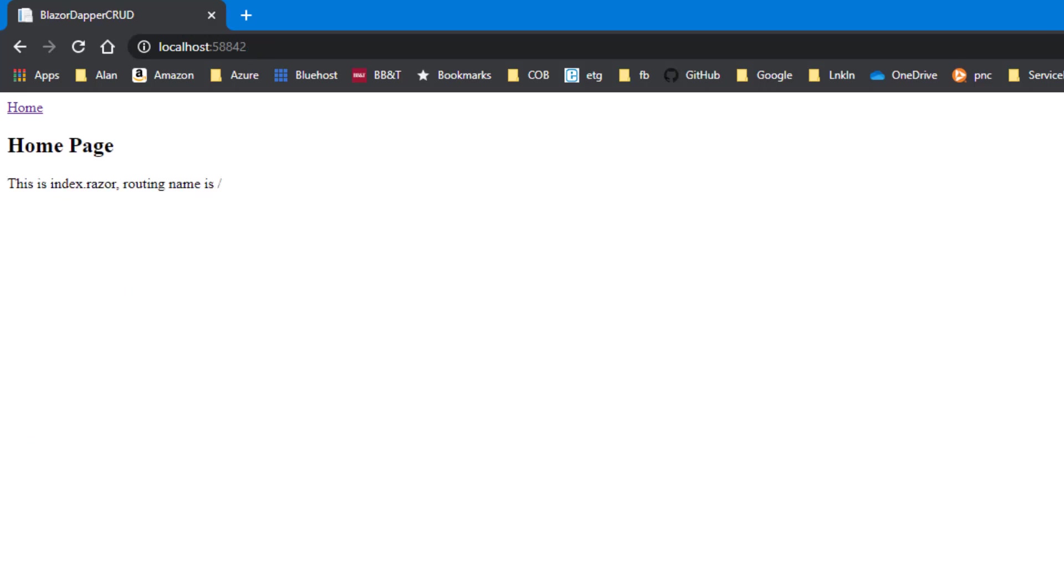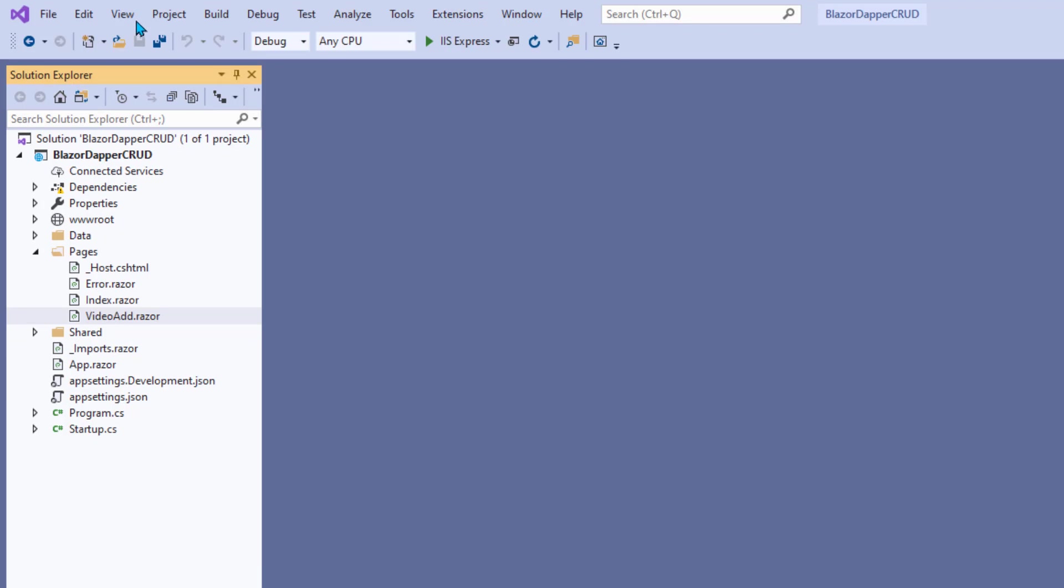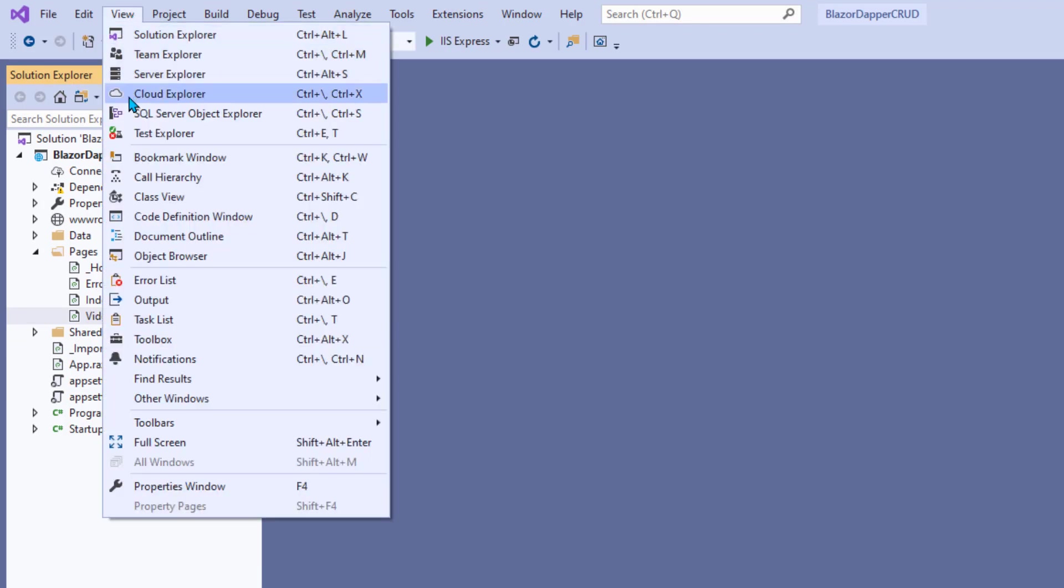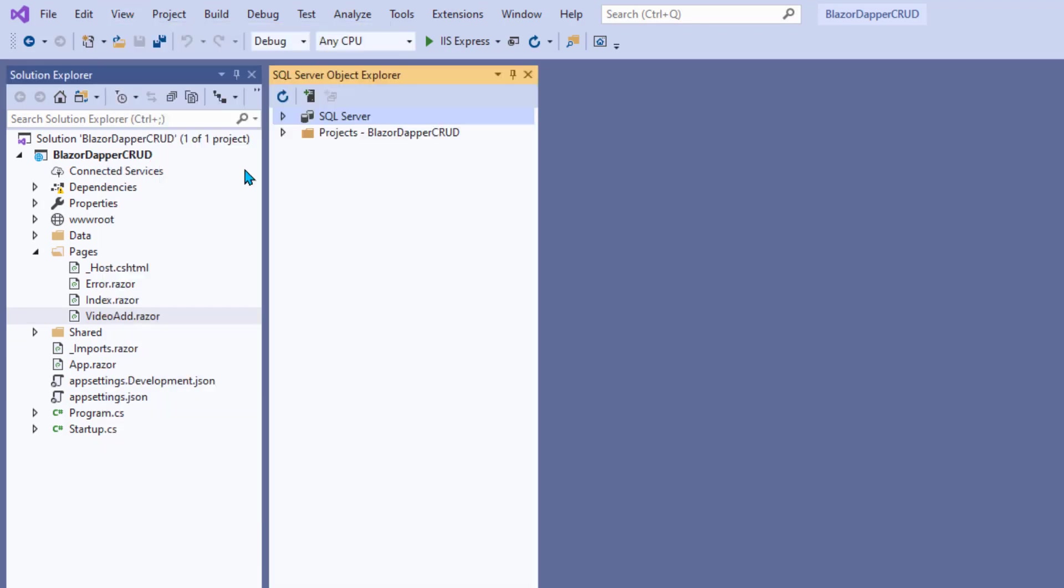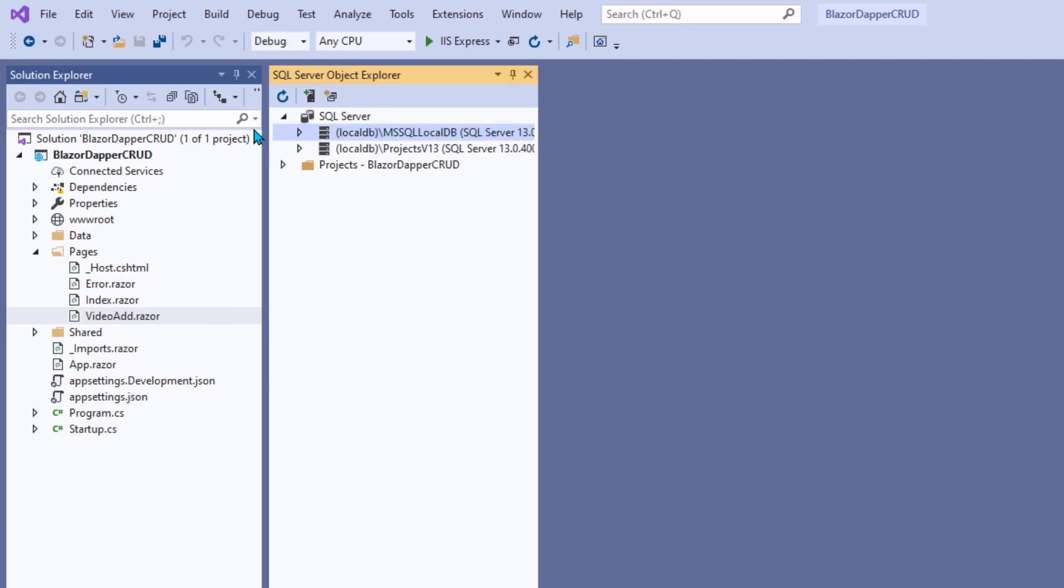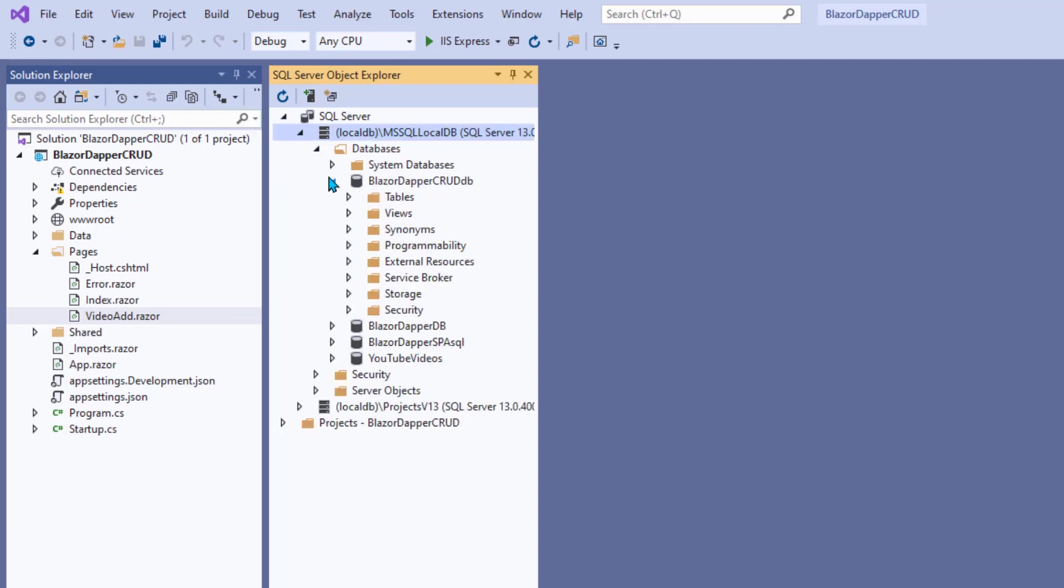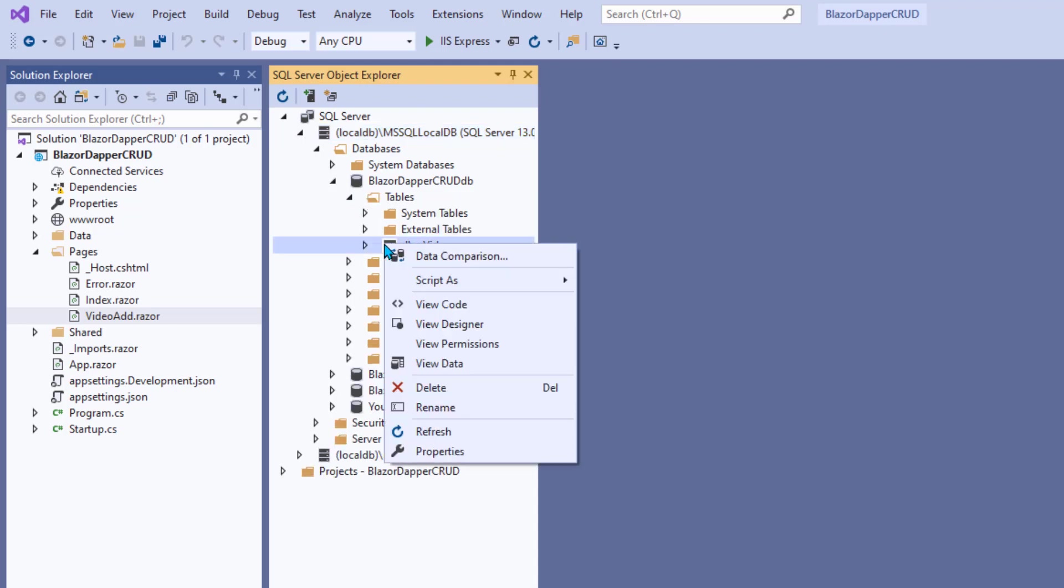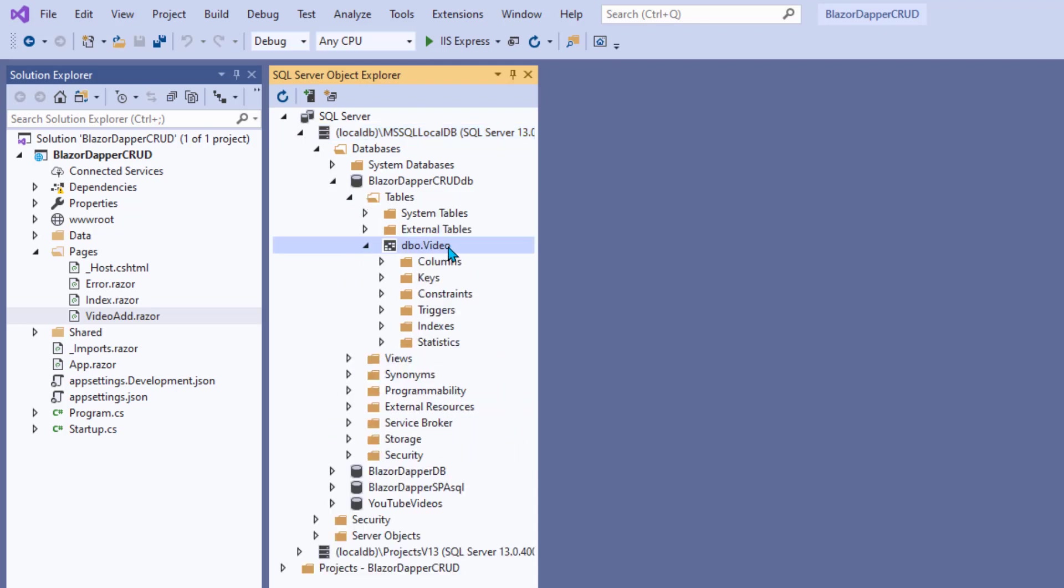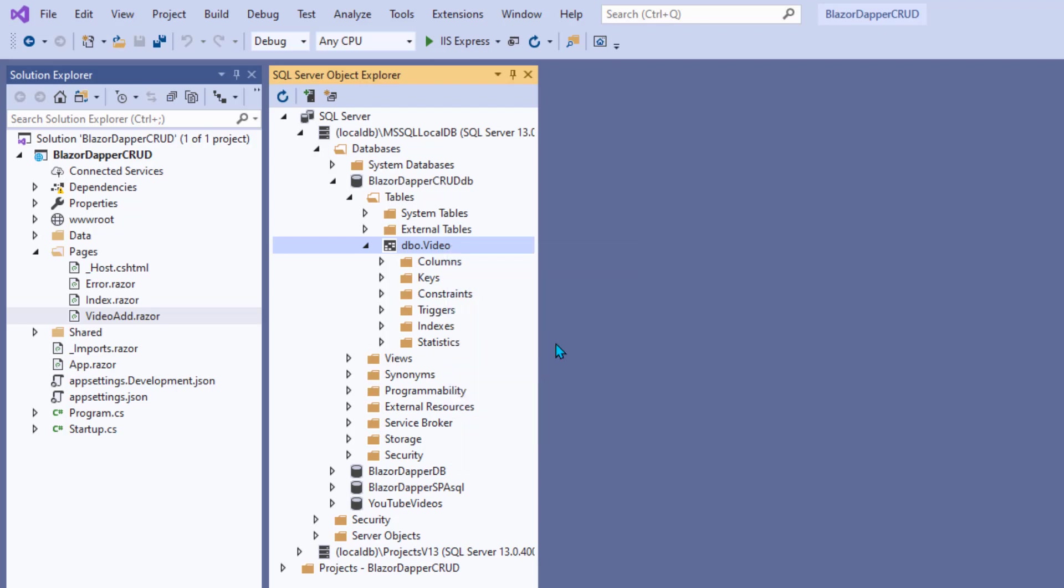So, let's go back to SQL Server Object Explorer and take a look in our table. Don't forget to refresh the table. All right. So, databases, open that. Tables. Right click and choose Refresh. And then look at its data.